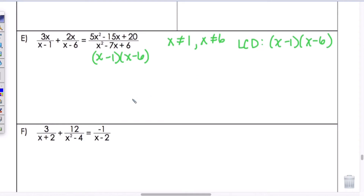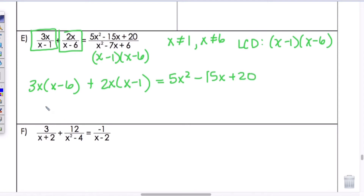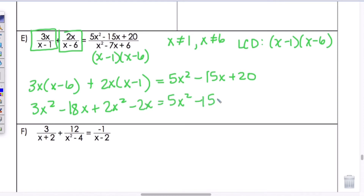Multiplying every term by the LCD: for 3X over X minus 1, the X minus 1s cancel, leaving 3X times X minus 6. For the second term, the X minus 6s cancel, leaving 2X times X minus 1. On the right side, both factors cancel. After expanding: 3X squared minus 18X plus 2X squared minus 2X equals 5X squared minus 15X plus 20. The 5X squared terms and the 5X terms cancel on both sides.